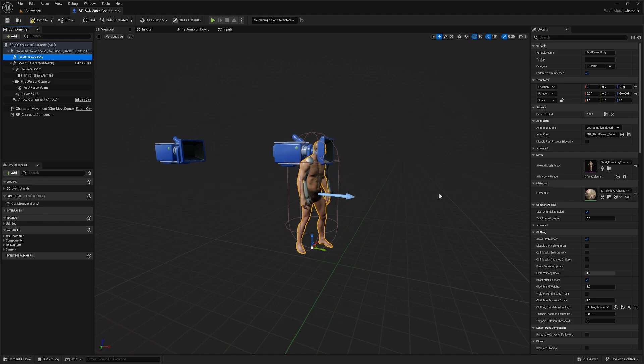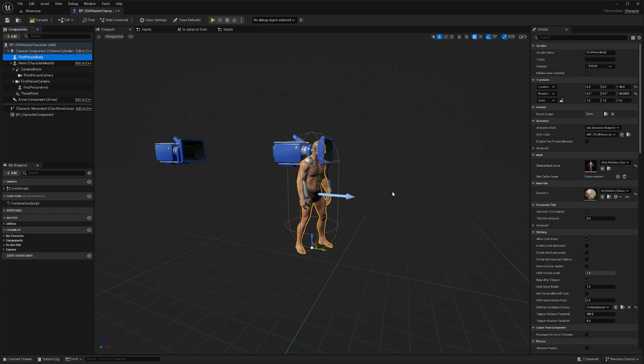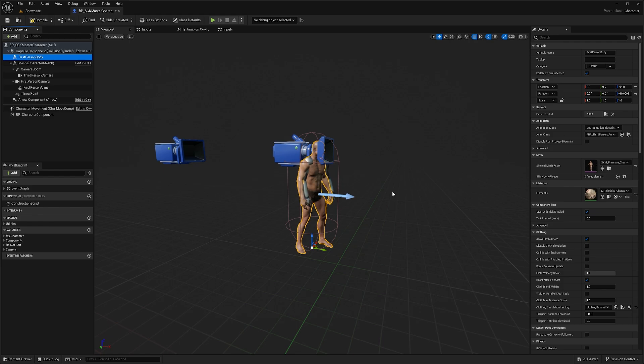Now you can see our mesh is already playing our animations. If your character starts to distort or just remains in T-pose, then your character probably isn't using the UE5 skeleton. In which case you'll need to follow the video in the description.